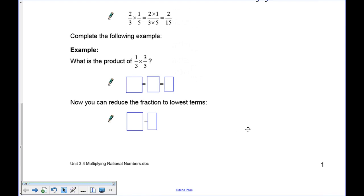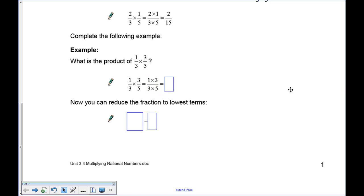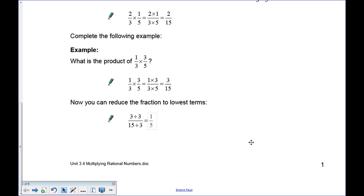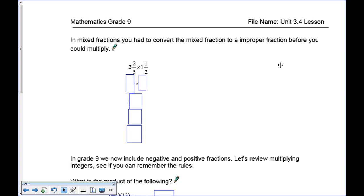Pause the recording and try these questions. First, 1 over 3 times 3 over 5: top times top and bottom times bottom gives 1 times 3 over 3 times 5, which is 3 over 15. Of course 3 over 15 can be reduced — divide both top and bottom by 3 to get 1 over 5. You can use your calculator, but on a test you have to be able to do it manually. For mixed fractions, you must first convert to improper fractions before multiplying.